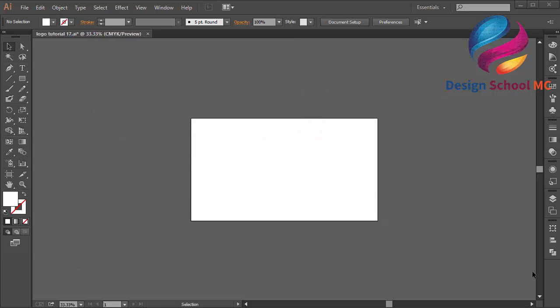Hi everyone, welcome to Design School MC. In this video I will create a circle logo design just using the ellipse tool and pen tool. I will create this logo using simple techniques, so I hope you can follow me.